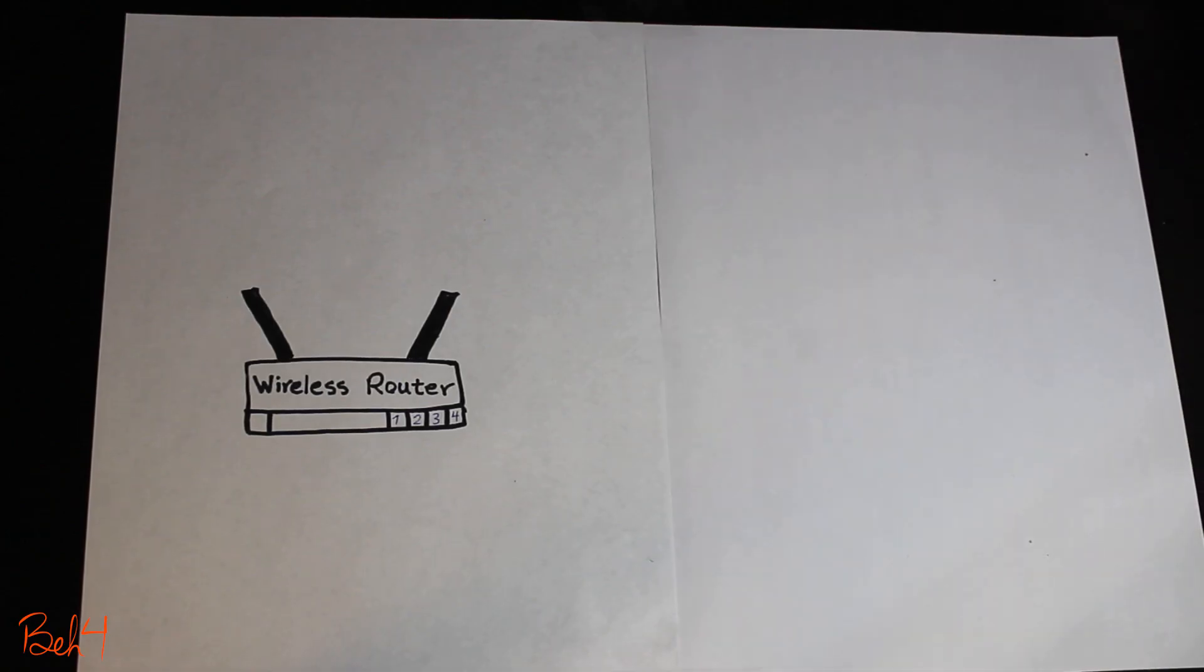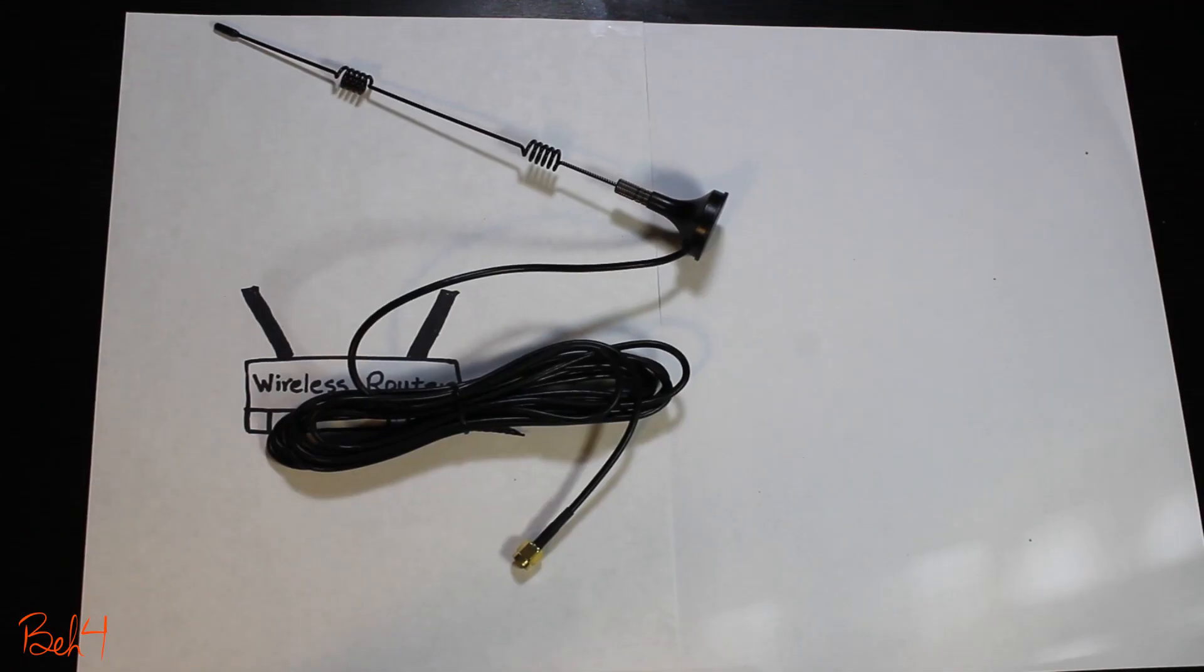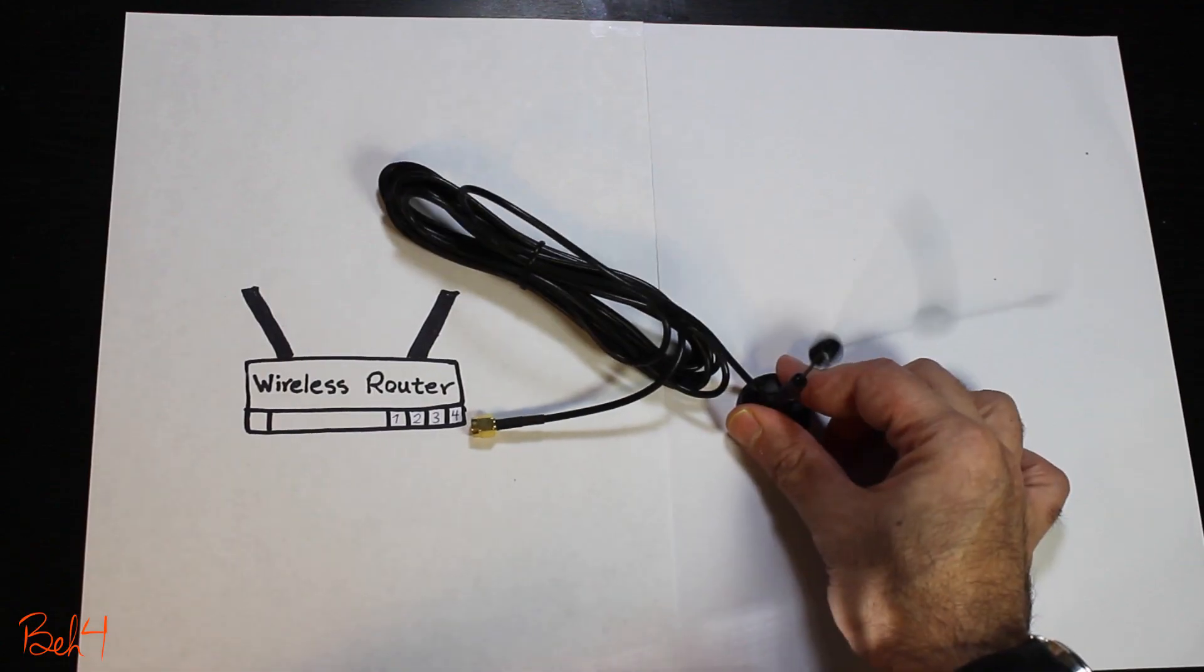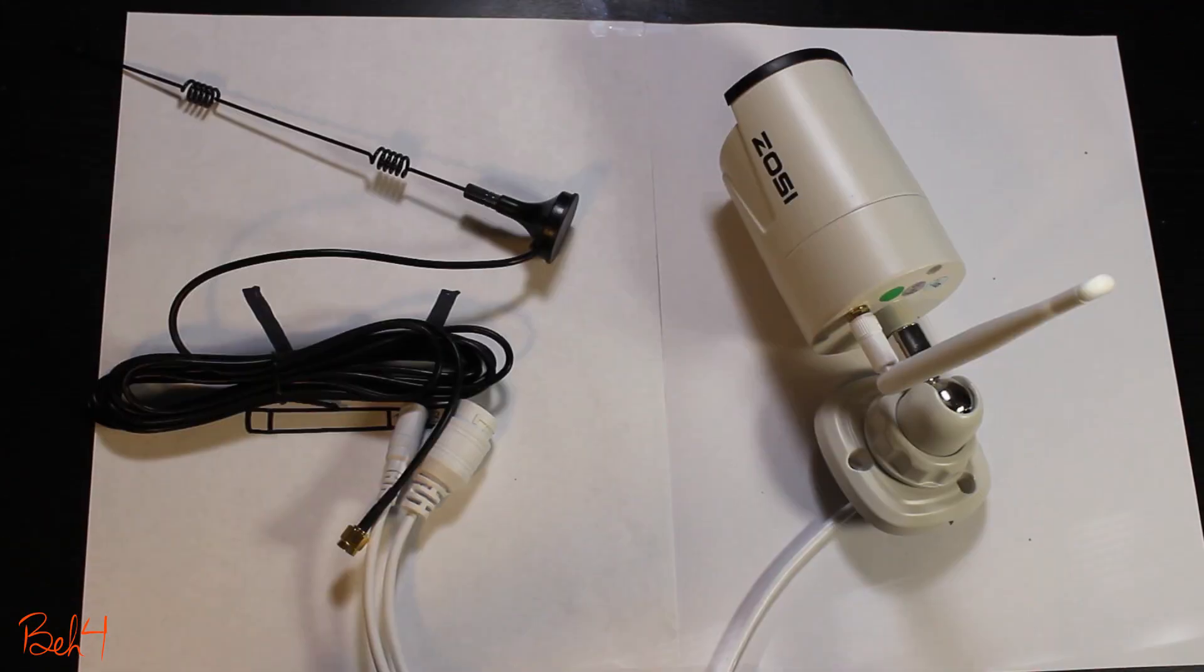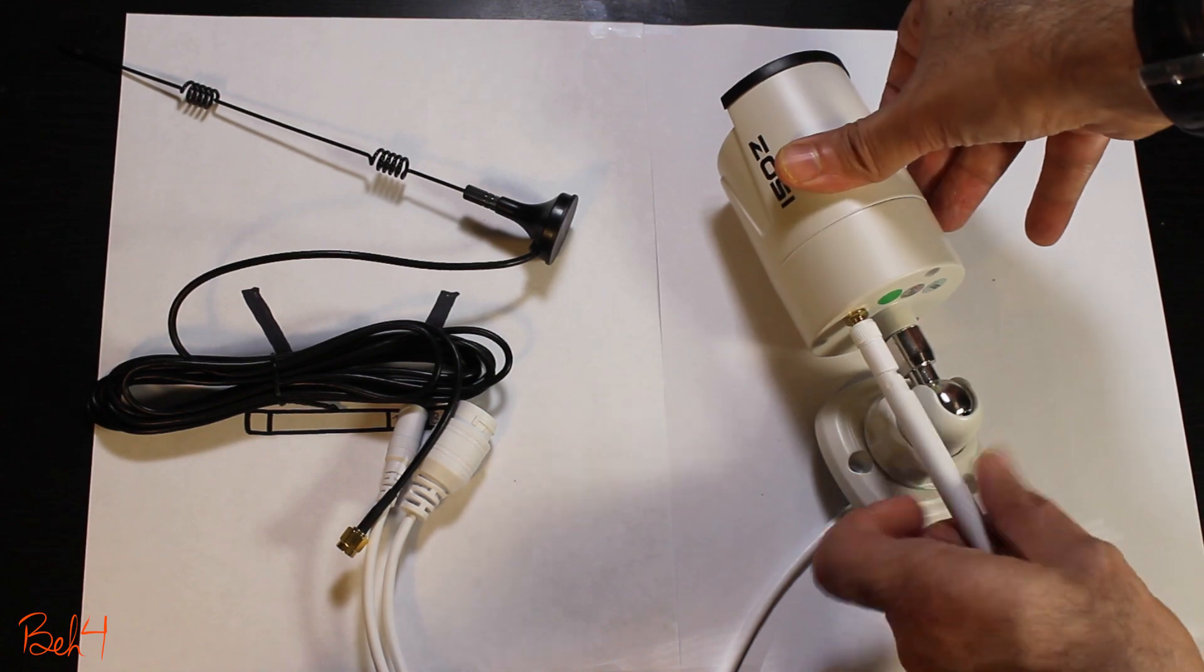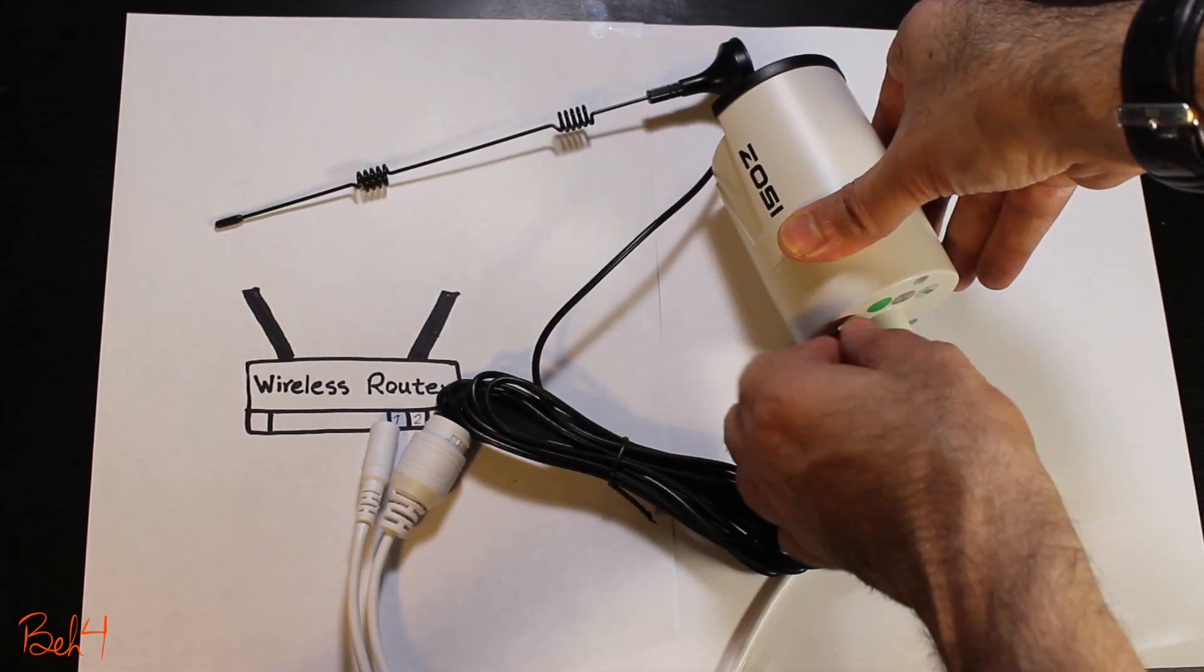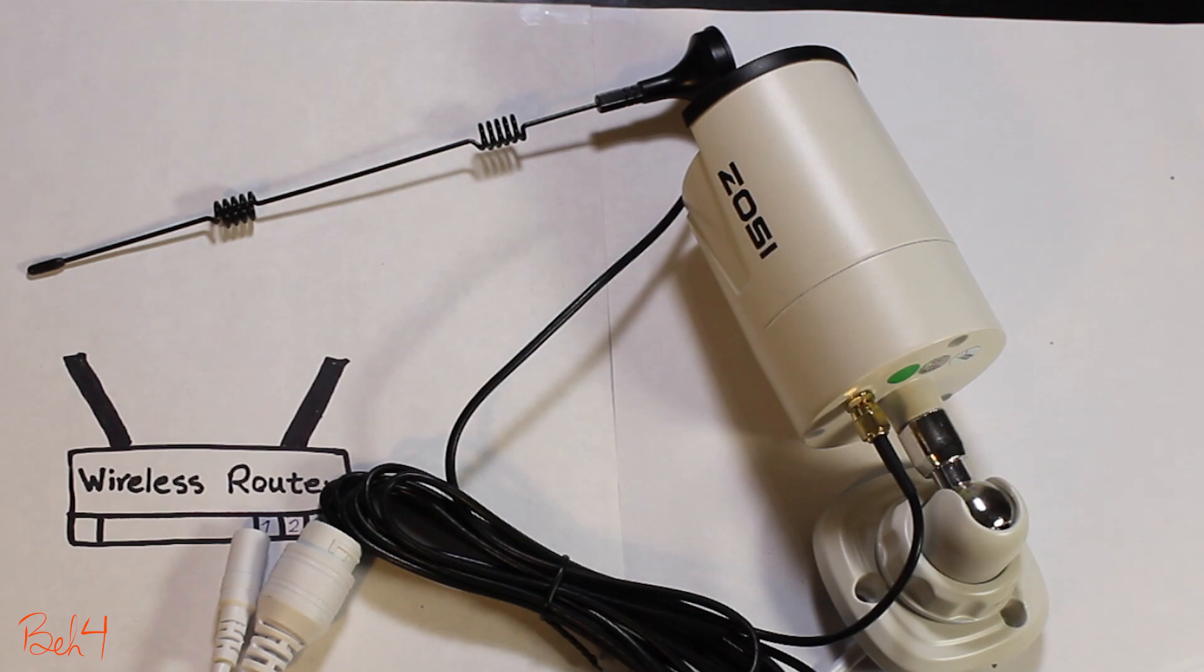The cameras also come with an extra antenna with an extended cable. Replacing the original antenna with this one may fix the poor signal issue for one of the cameras that is probably behind an obstacle that is blocking the signal.